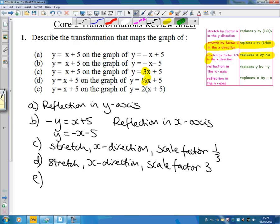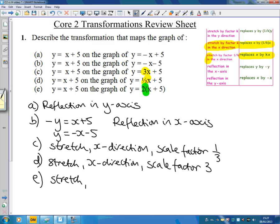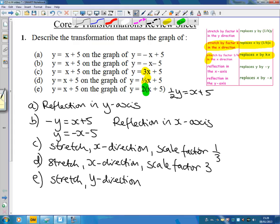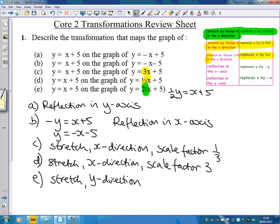For e, again starting with y equals x plus 5, this time the whole right-hand side has been multiplied by 2. Multiplying by a number still means a stretch, but in this case it's a stretch in the y direction — parallel to the y-axis. Another way to think of it: this is the same as saying one half y equals x plus 5, so we've replaced y by one half y. The scale factor is 2, because the reciprocal of one half is 2, and we can see the whole right-hand side was multiplied by 2.